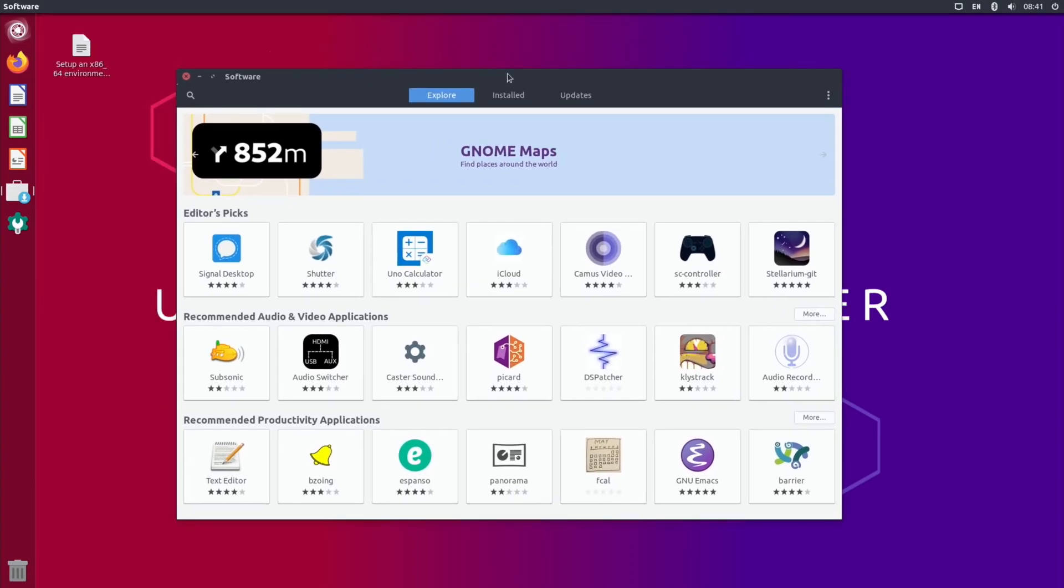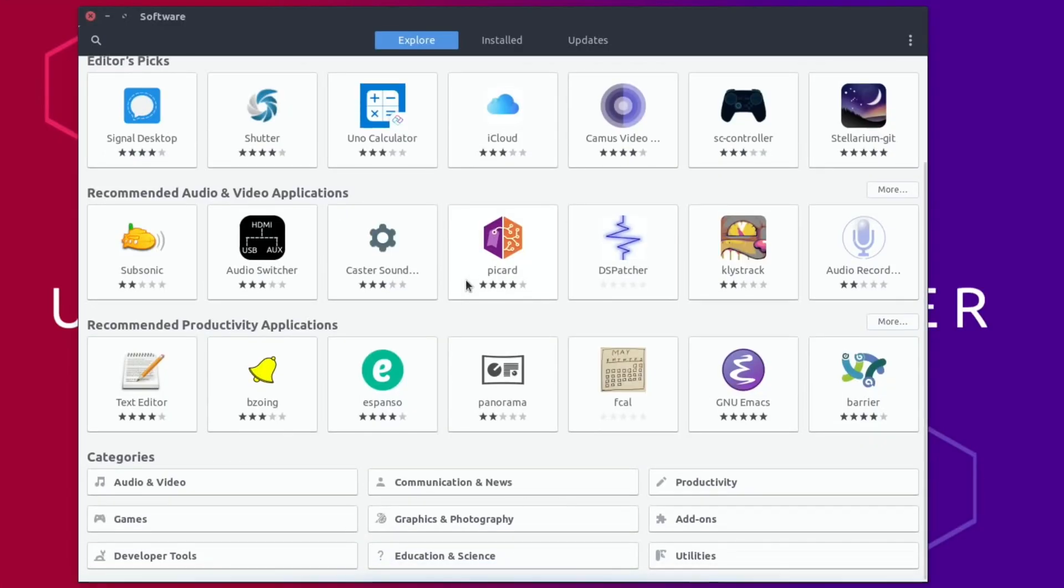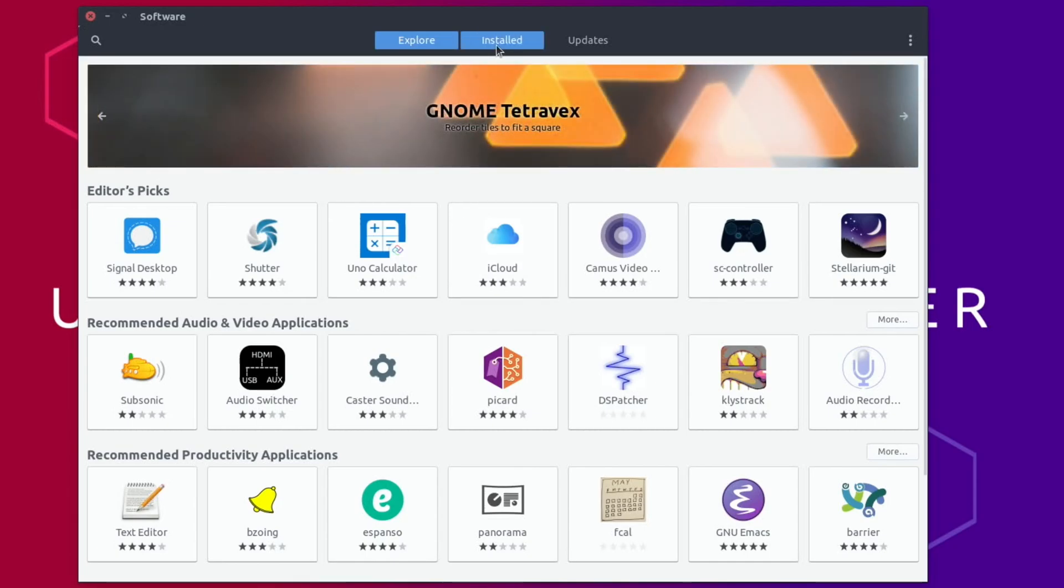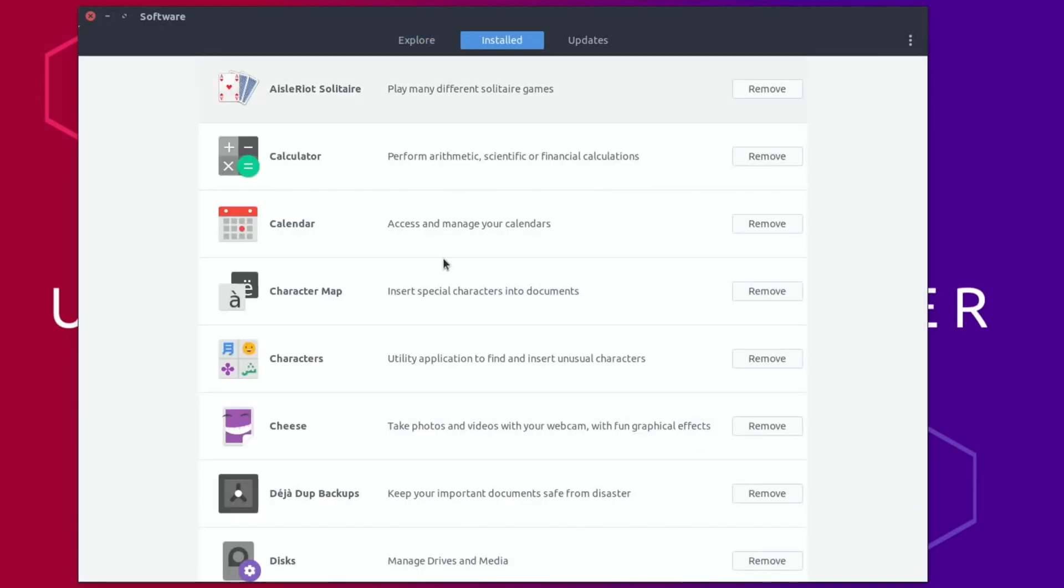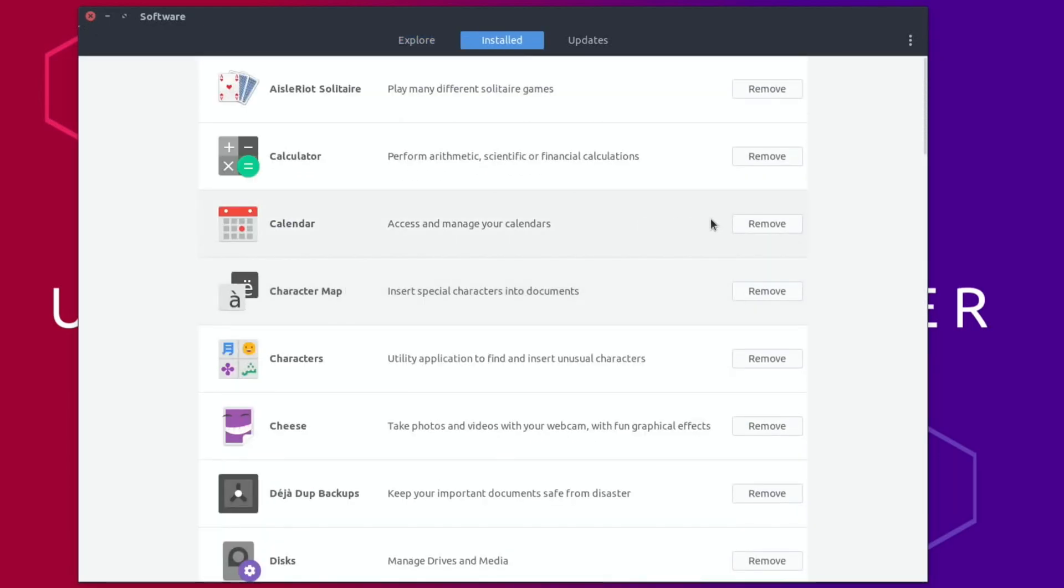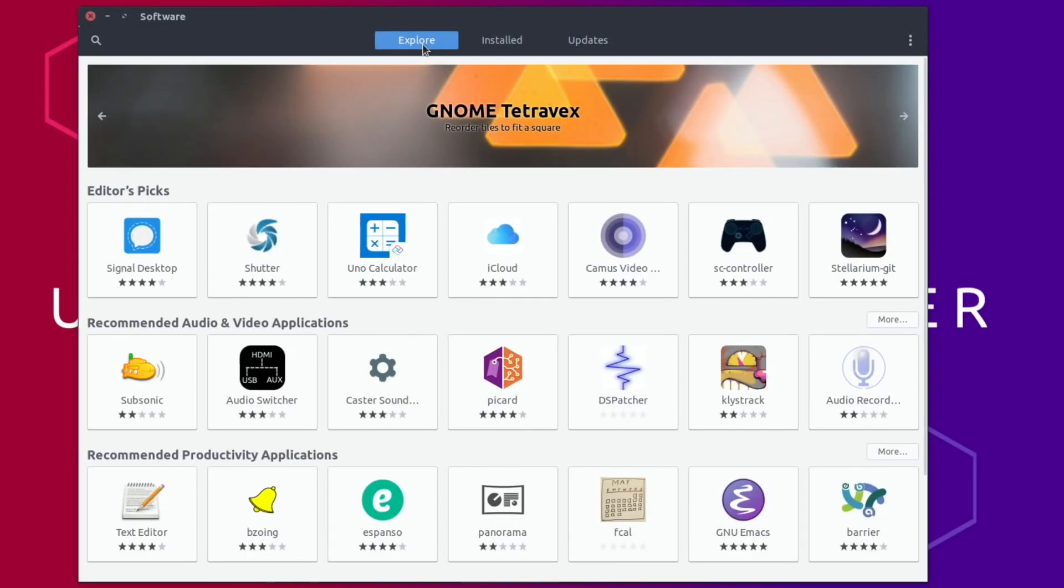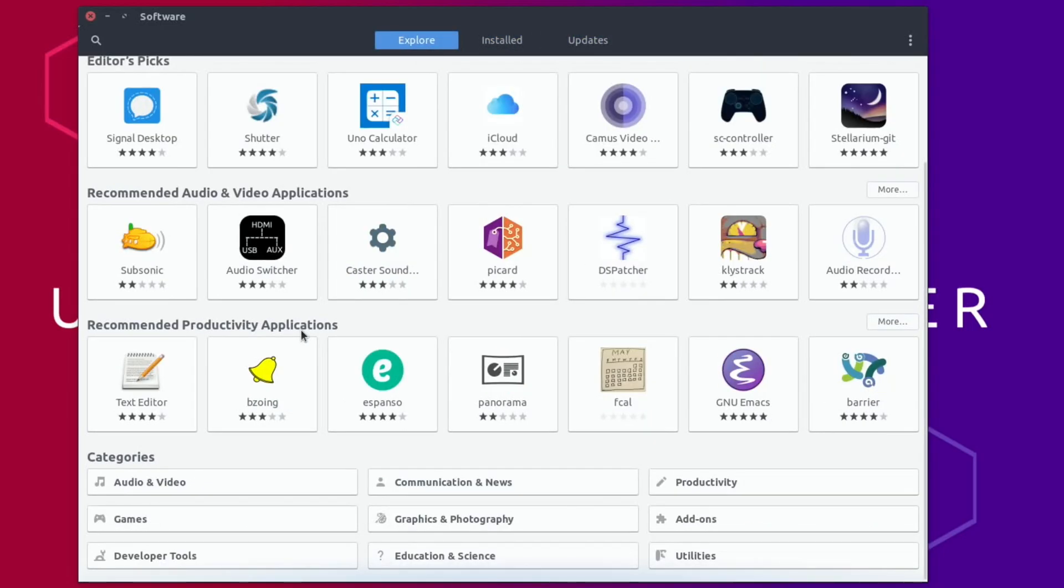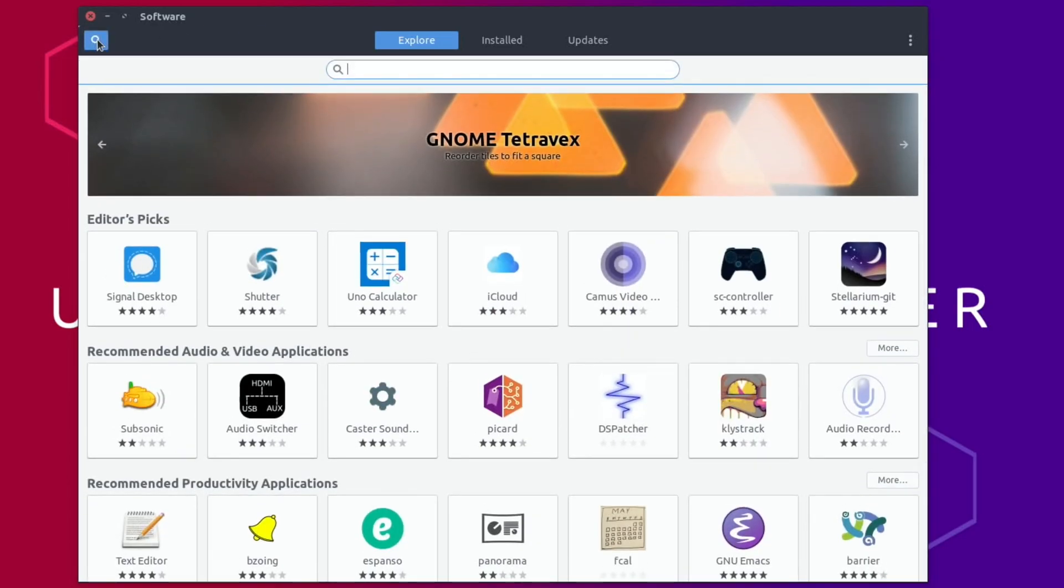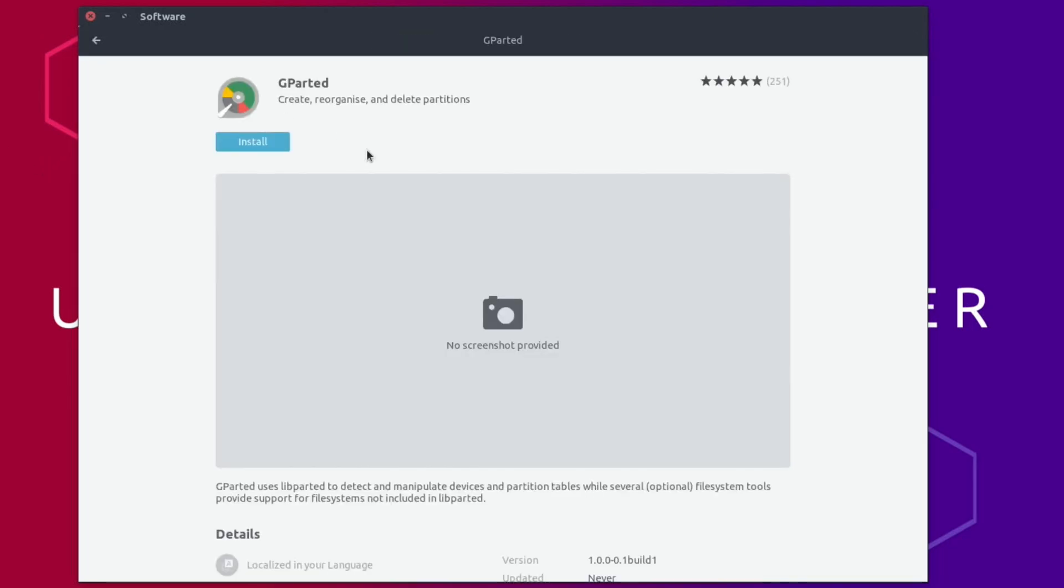Took a while for that to come up for some reason. Let's hit explore and have a look. You've got an app store here with various different things you can install. You can see installed apps, how to remove them, and what needs updates. If I search for something like gparted, it comes up and you could click on that and install it.